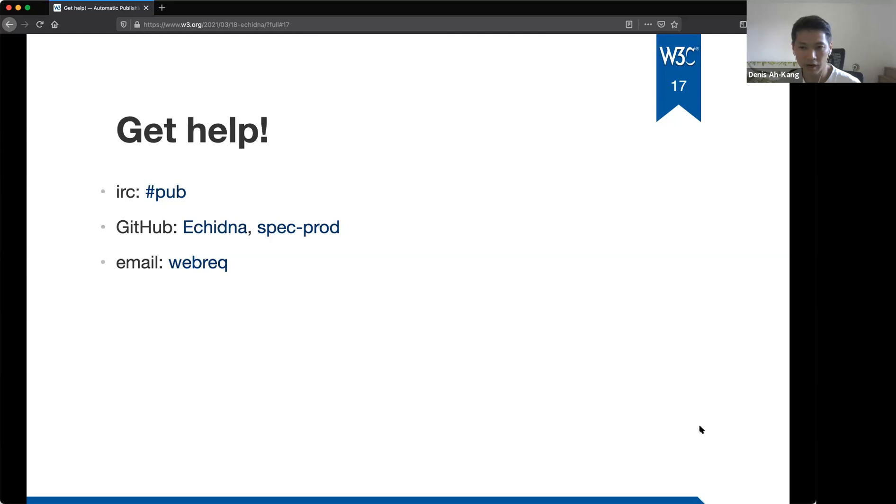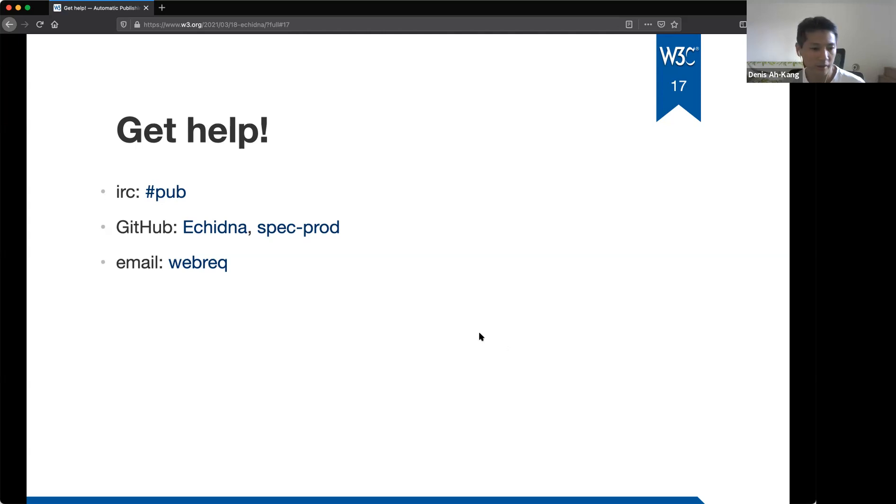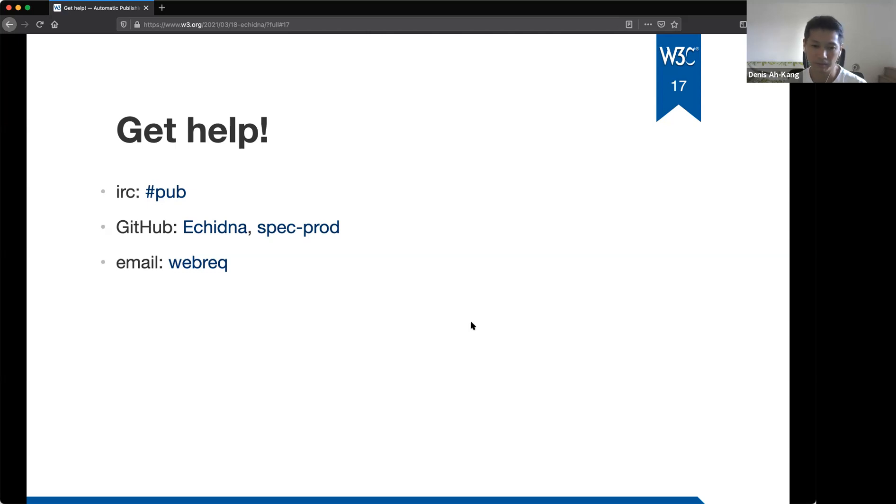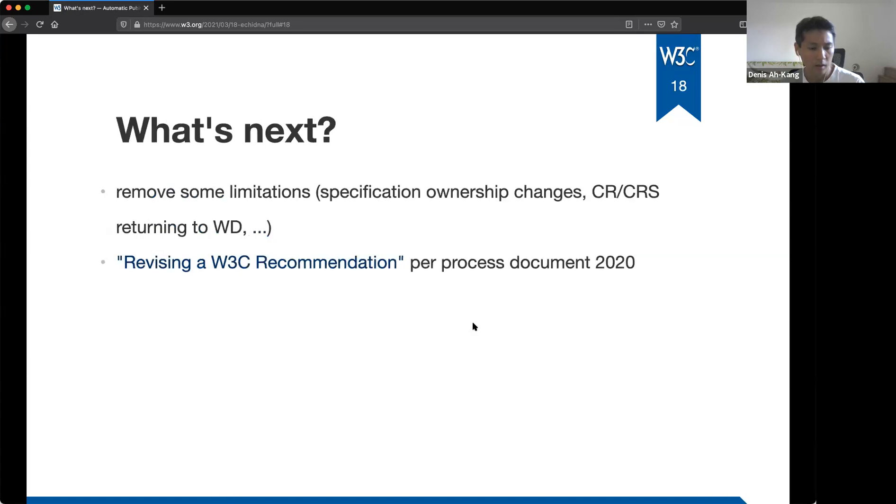So if you have any problem using Echidna or spec prod or overall, just you are having a hard time setting your repository to enable the automatic publishing system, you can try the IRC channel hash pub, or you can check the Echidna or spec prod repositories, create issues. And we will try to answer as soon as possible. And also you can send emails to webrec at w3.org.